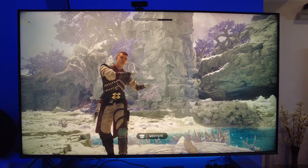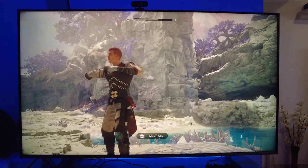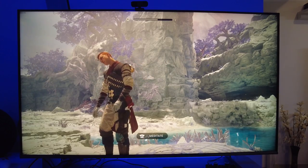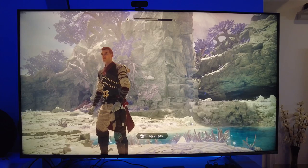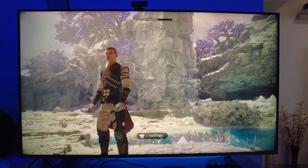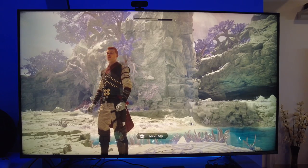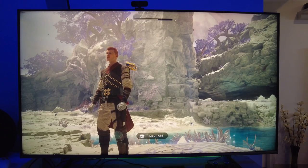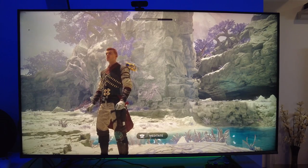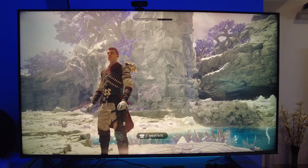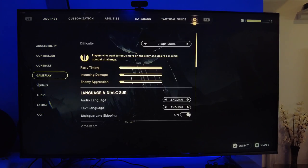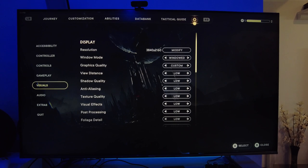For the first game I've decided to go with Star Wars Jedi Survivor. It's a fairly new title and should give you a good idea of how games look at 4K versus 1440p. I'm going to show you the settings first so you understand what I'm working with.